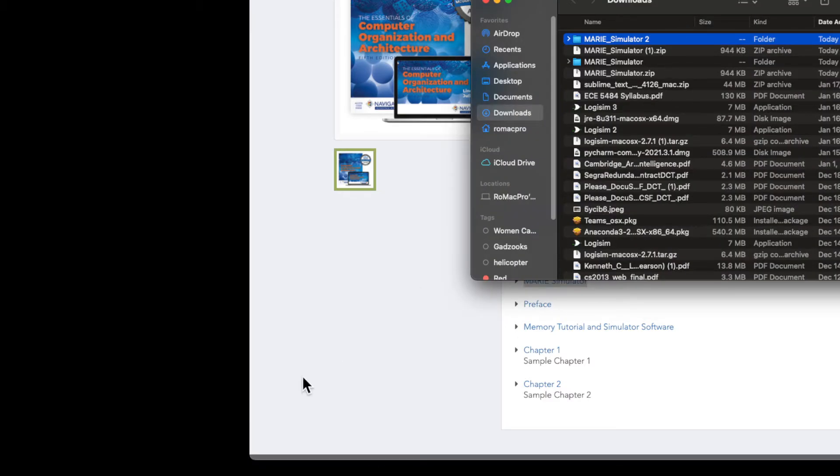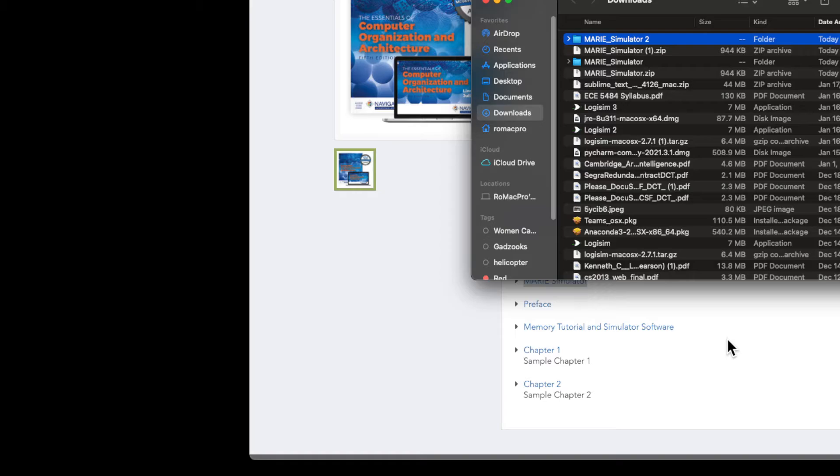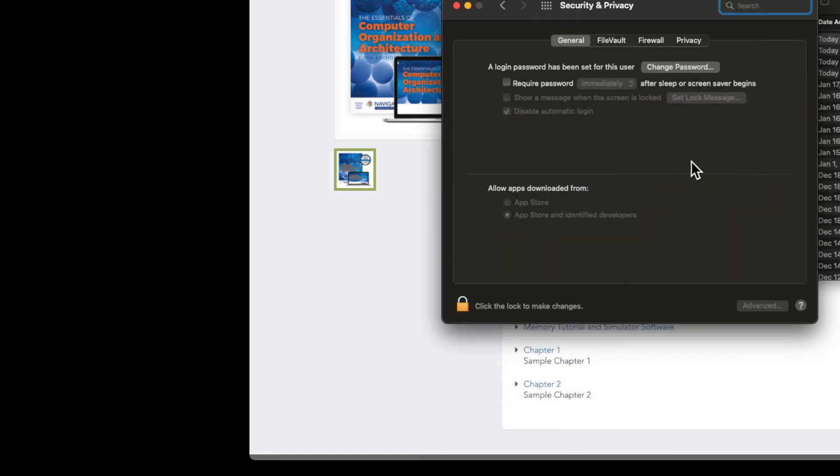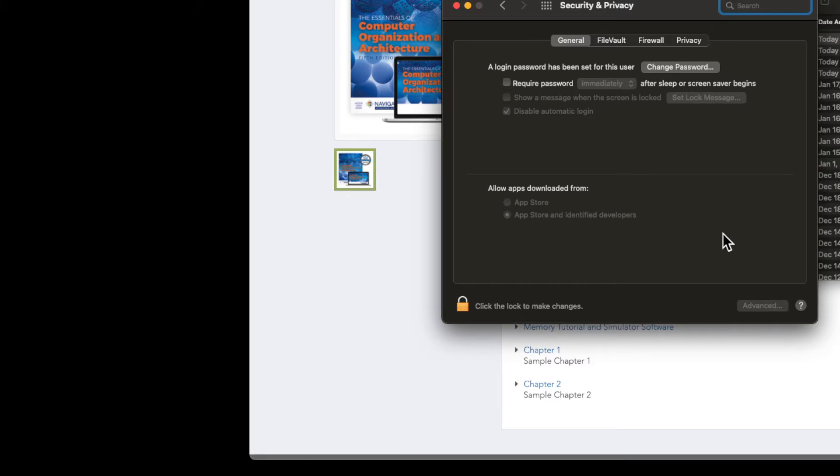And so at that point, if you have not already allowed it to open the file in your security preferences, you may get a message that says, hey, you can't do this. And so if you get that, you're going to have to go to your system preferences and go to security. And down here, you may have a little message that says something about the MARIE Simulator, and you can just say yes please. And you might be asked to click on the lock to engage that and to get through that process.